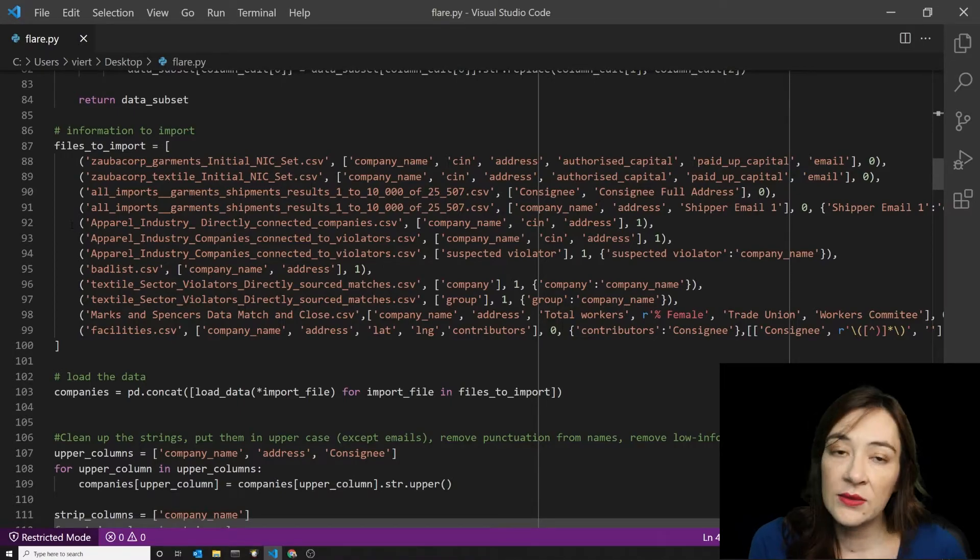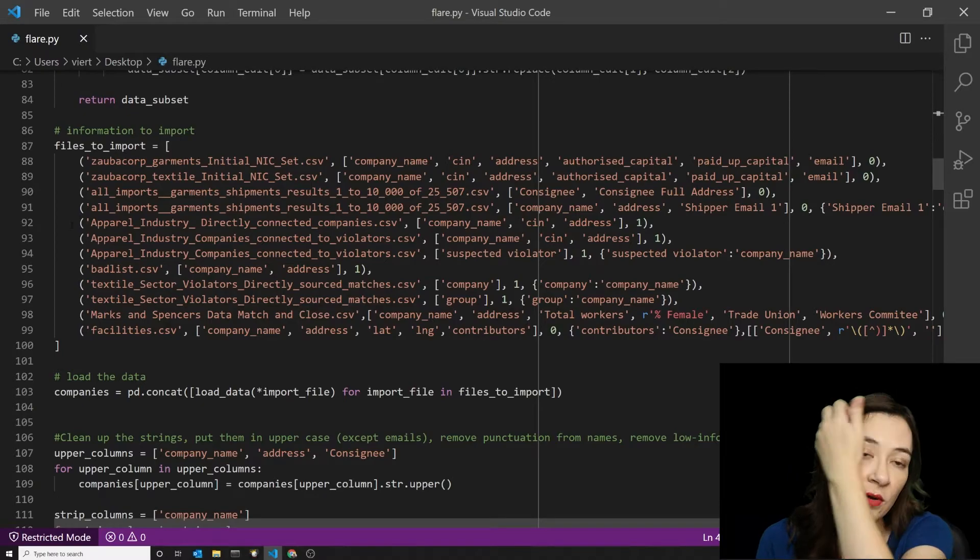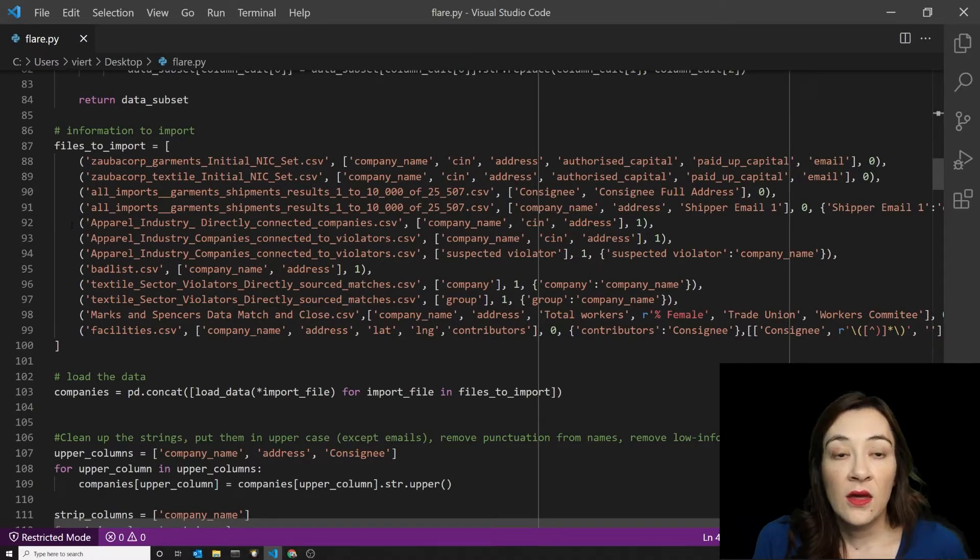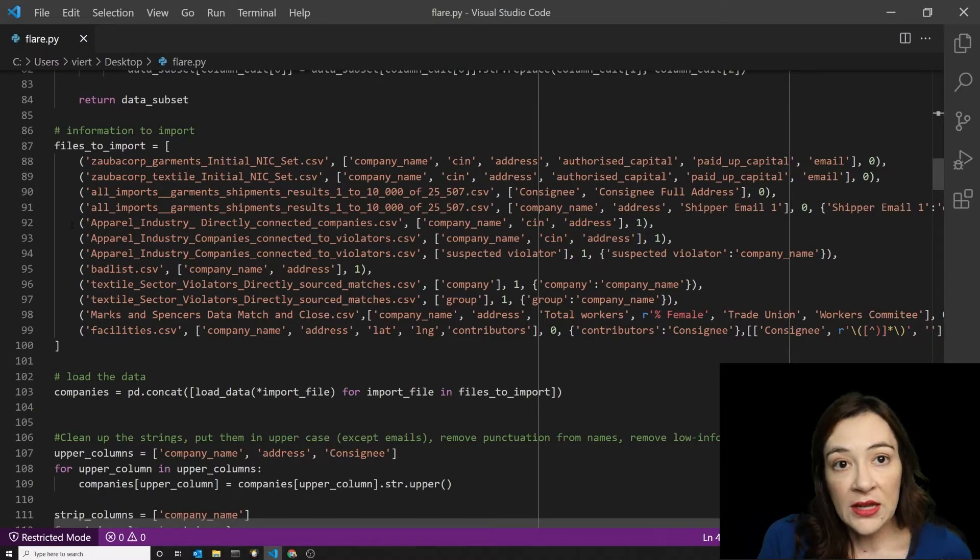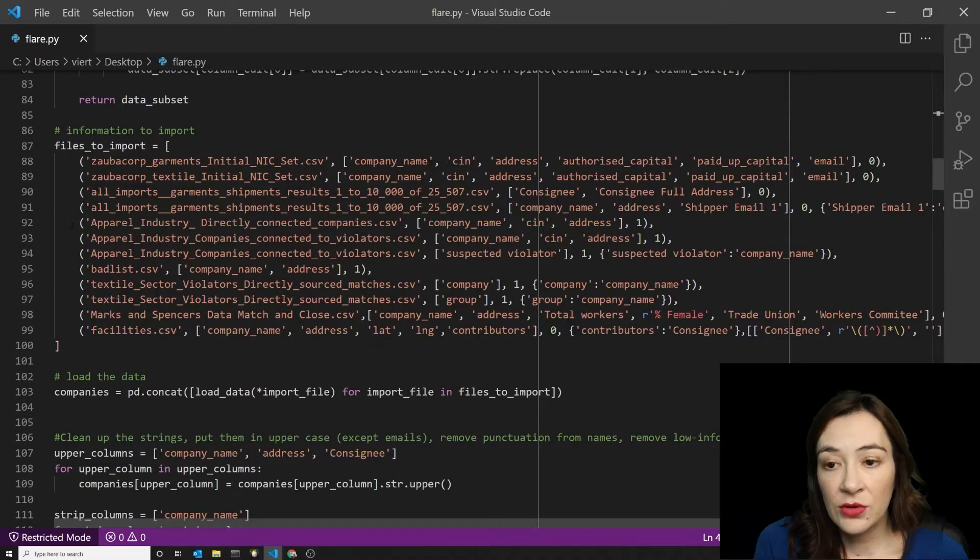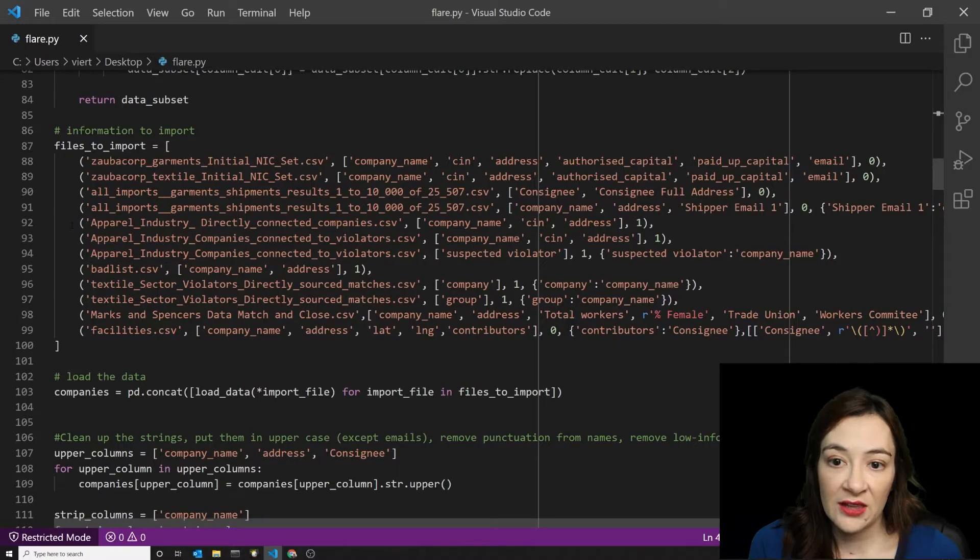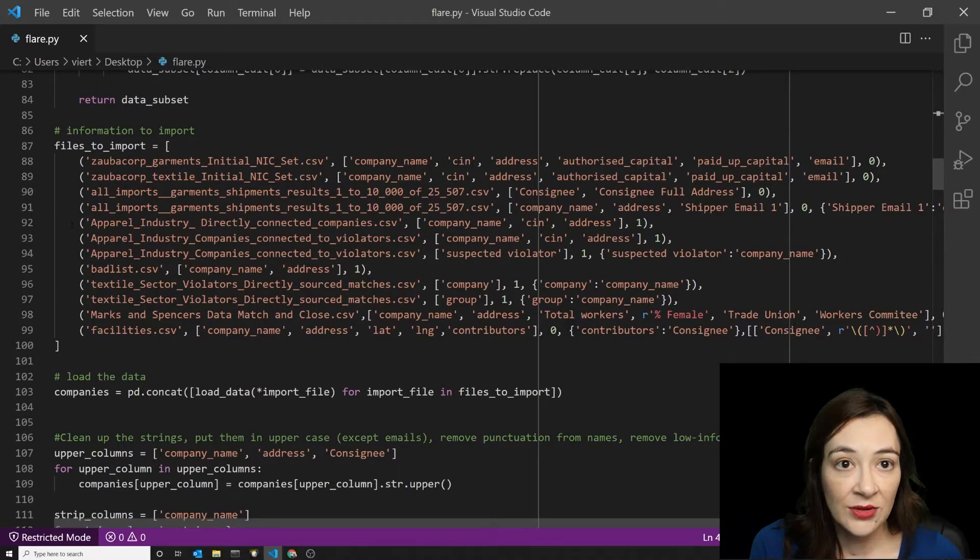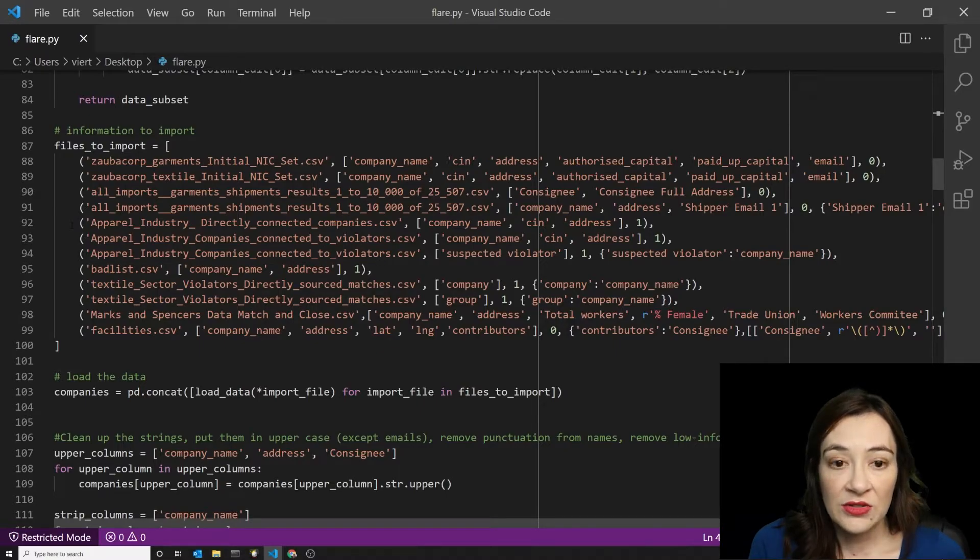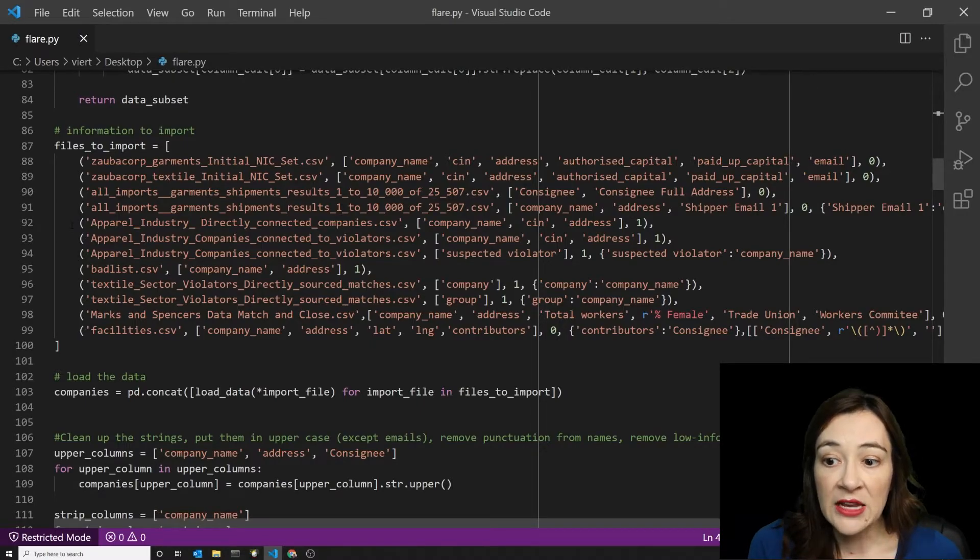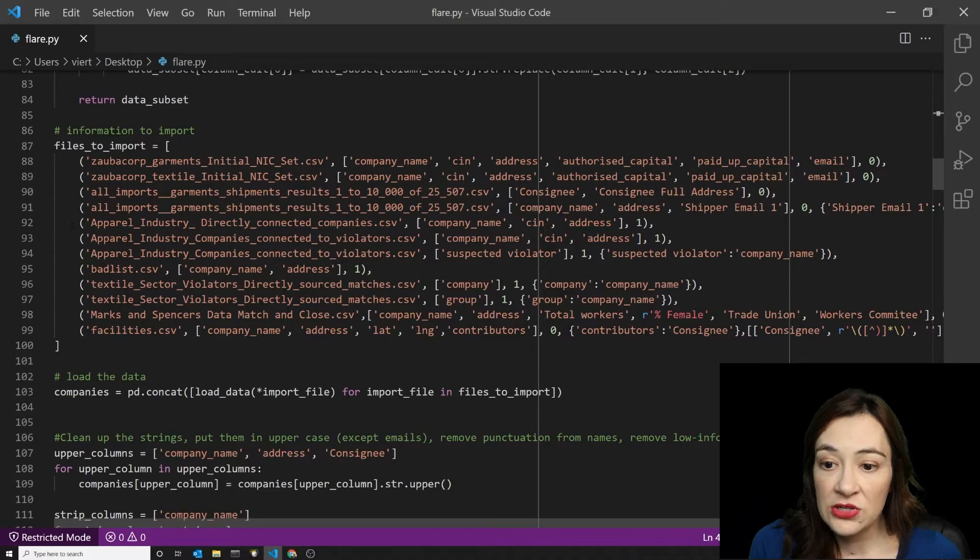The data that we're importing from all these includes things like the company name, unique identifiers, the address, and features like the amount of authorized capital that they have, the amount of paid up capital, their email addresses, their latitudes and longitudes where those are known.